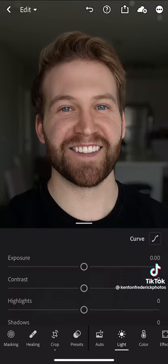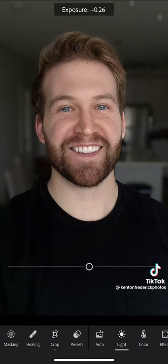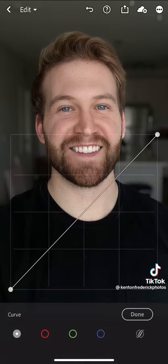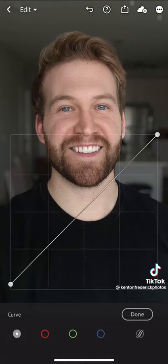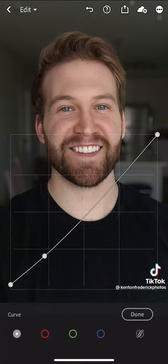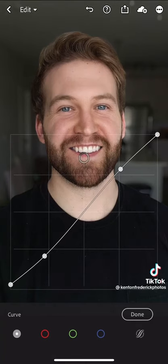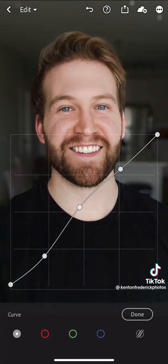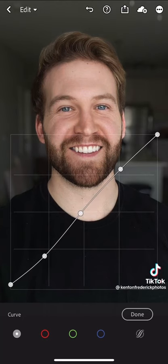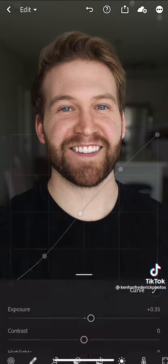Next, I'm going to go into my basic corrections and increase the exposure just a little bit. And then I'm going to create the standard S-curve, dropping the shadows a little bit, lifting the highlights, and adjusting the mid-tones, which in this case is my skin tones.